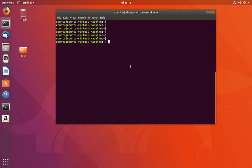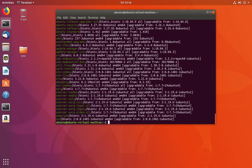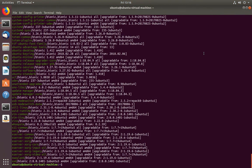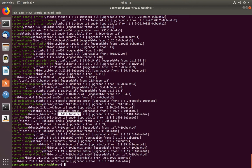If you want to see all upgradable packages, you can run this command: sudo apt list --upgradable. This will show all upgradable packages. You can see the current version of the package — for example, take this package vim-common — the current version is shown, and the new available version is also displayed.